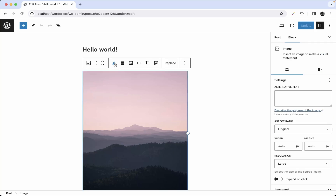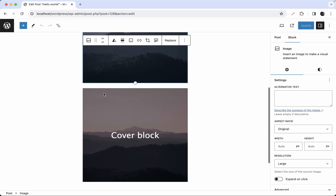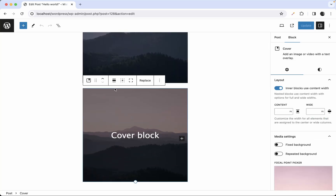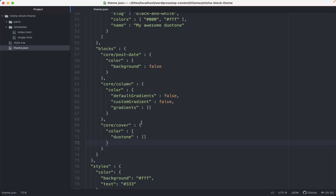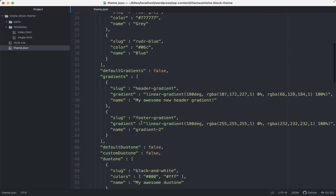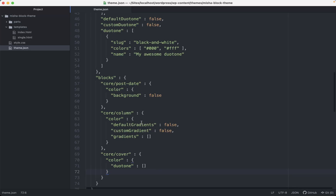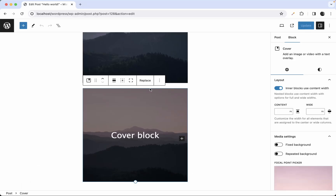After saving and refreshing, the image block still has the duotone setting, but the cover block no longer shows duotone options. That's how you configure duotone settings per block. Thanks for watching — see you in the next one!